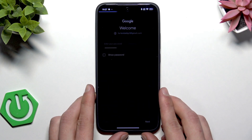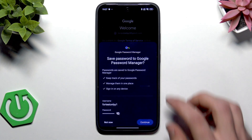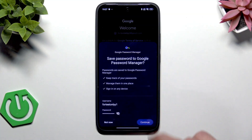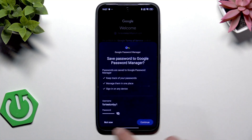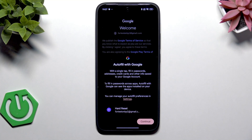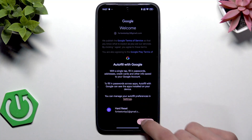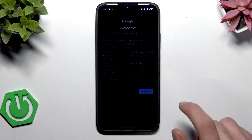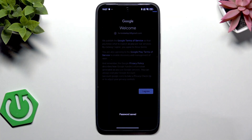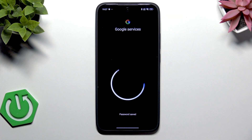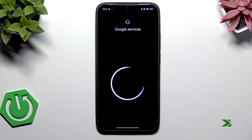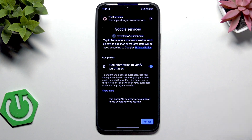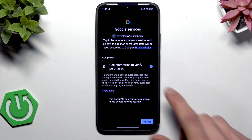If you want to save the password to the password manager tap Continue, otherwise tap Not Now. Then tap Continue, then I Agree, and wait for a while. If you want to use biometrics to verify purchases, switch this toggle to the right.